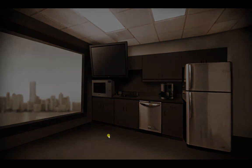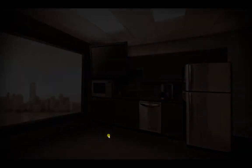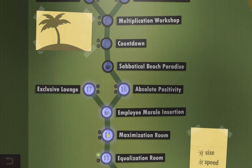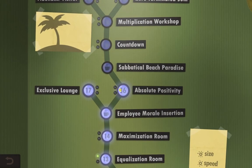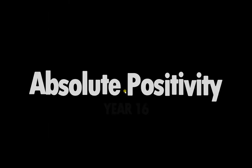I'm kind of wondering if this actually forms a story at any point, or if it's just completely random comments. Anyway, moving on to level 16: Absolute Positivity.